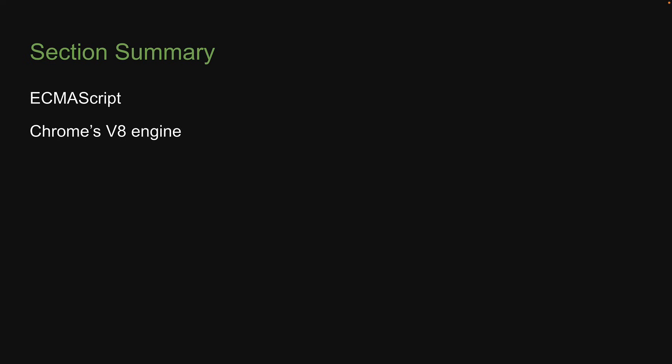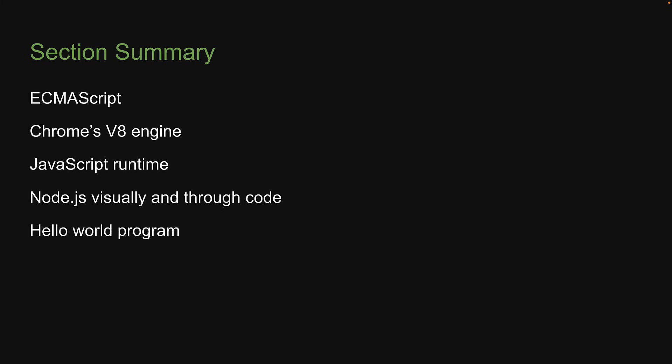With that, we come to the end of the first section in this series. We have covered what is ECMAScript, what is Chrome's V8 engine, what is the JavaScript runtime, understood what is Node.js with a clear visual and code representation, executed our first Hello World JavaScript program outside the browser, and understood a few differences between the browser JavaScript runtime and Node.js.